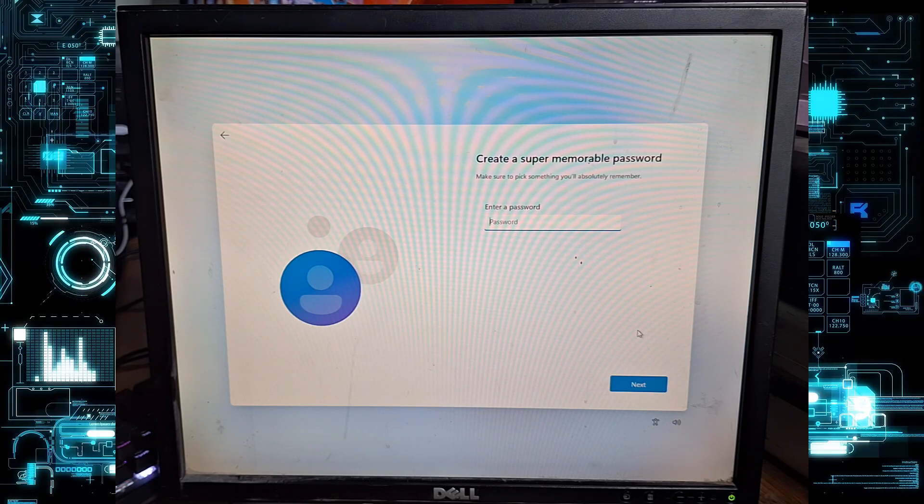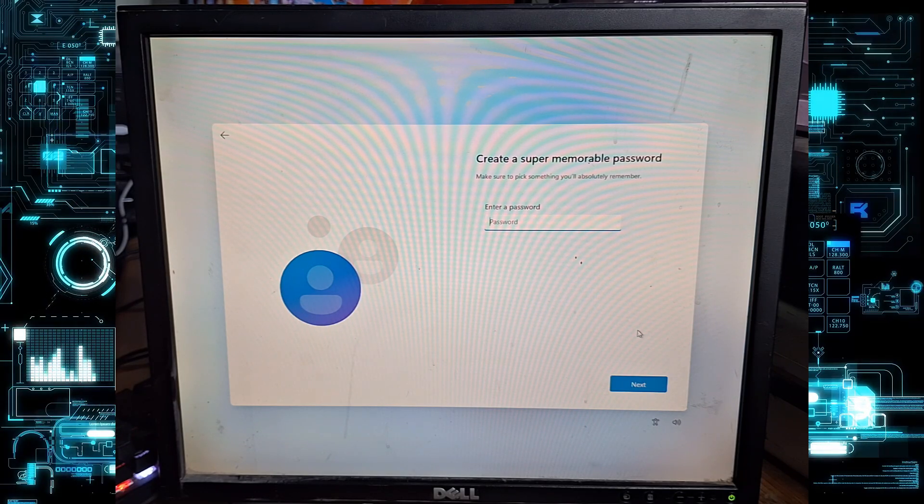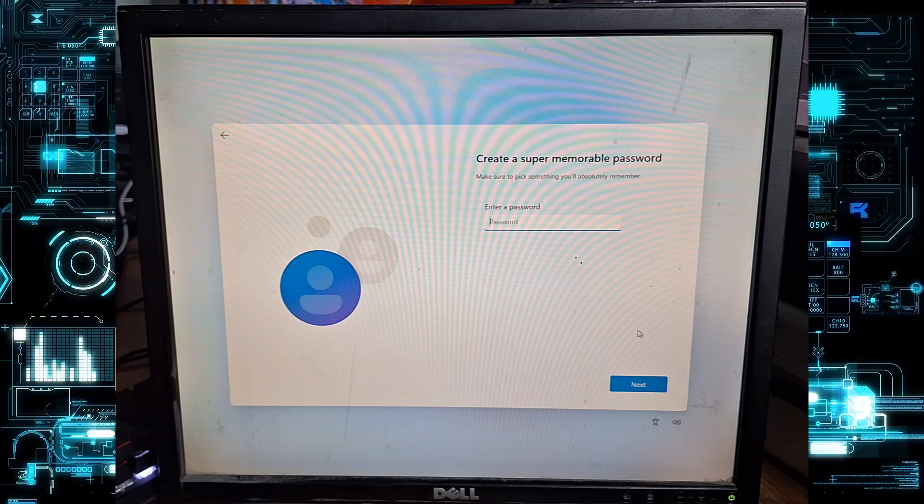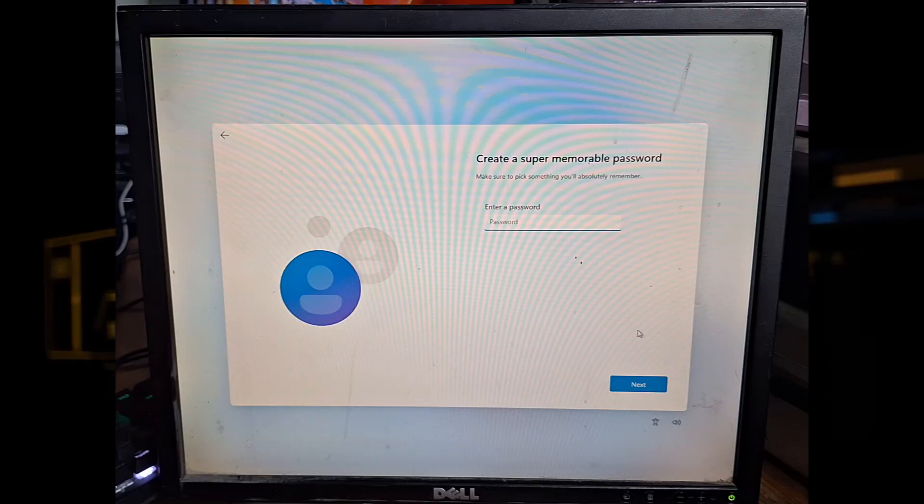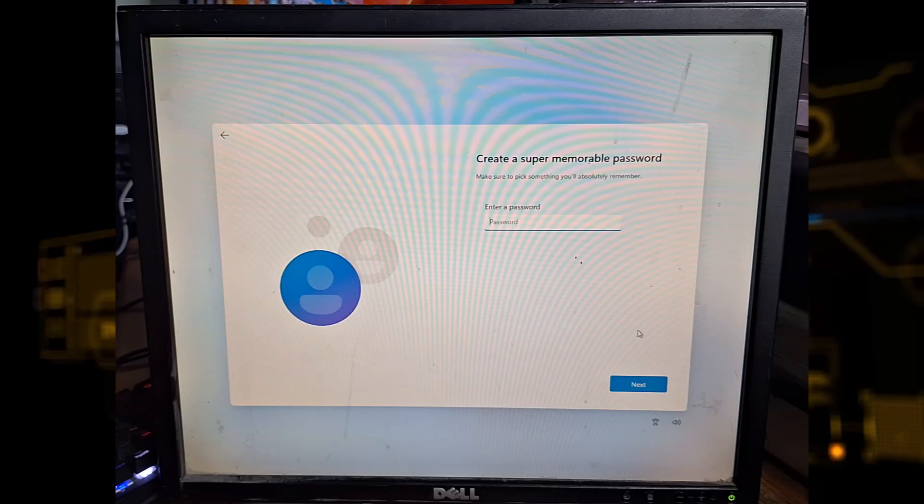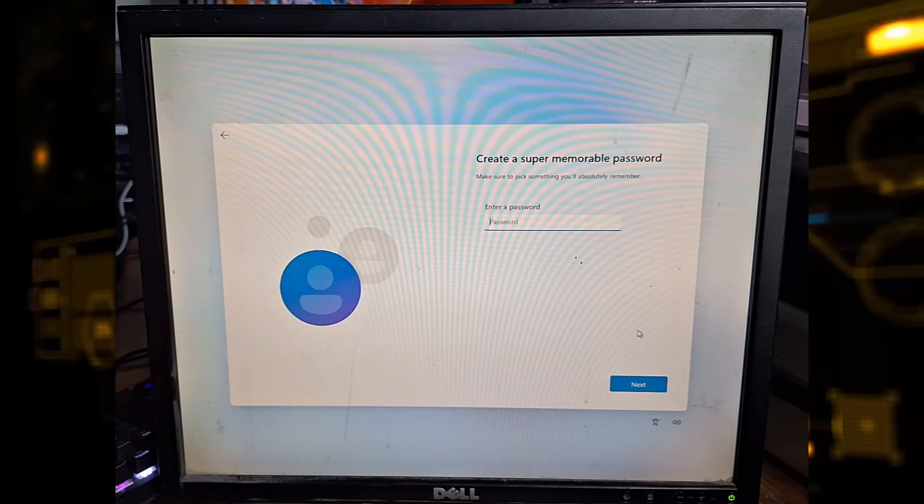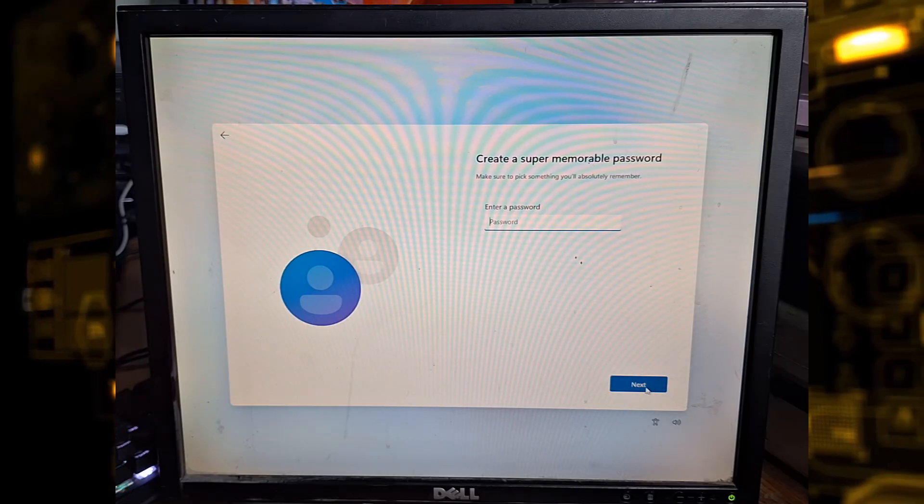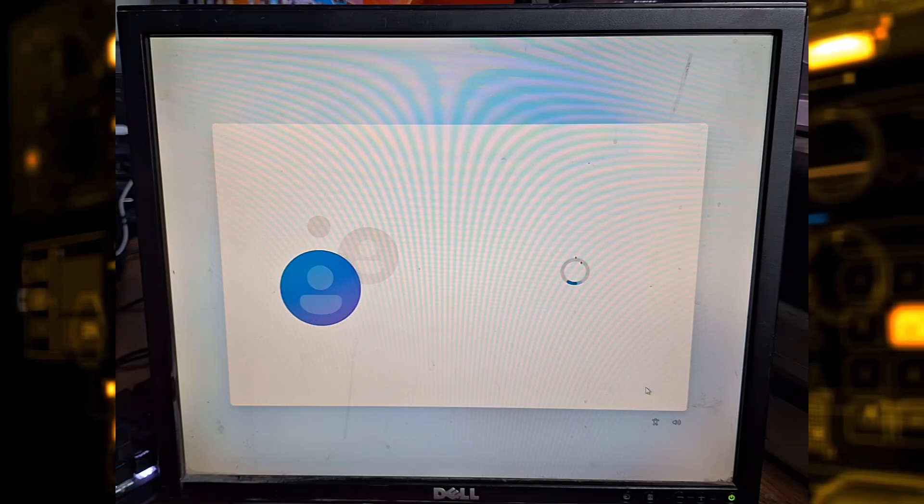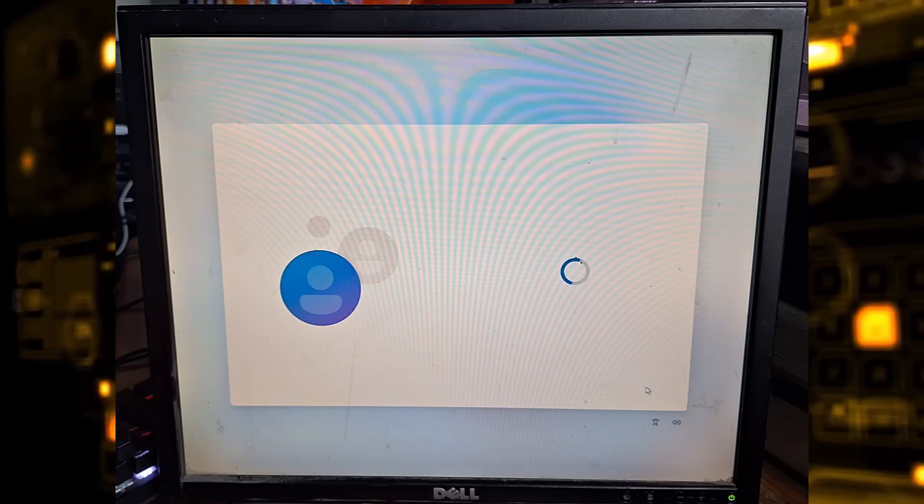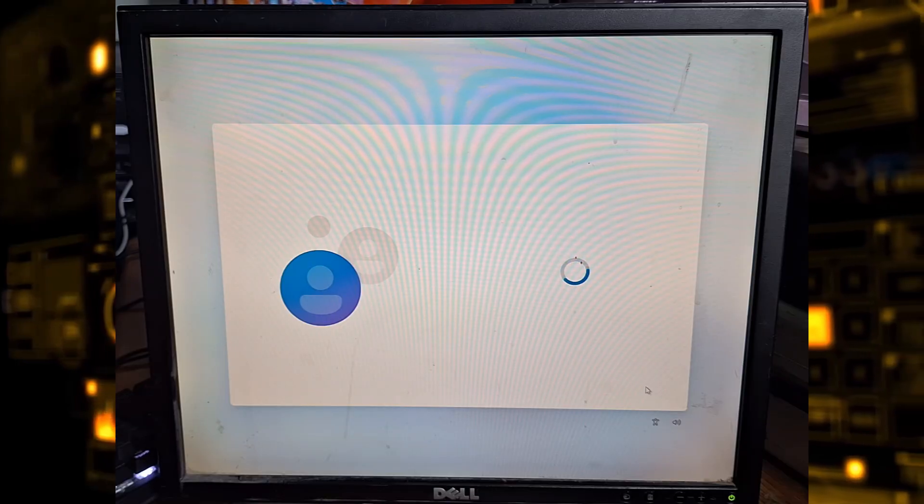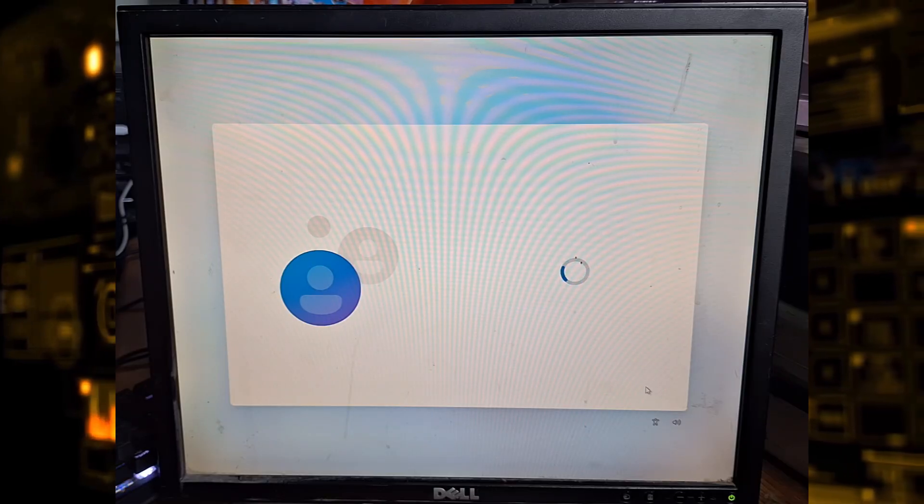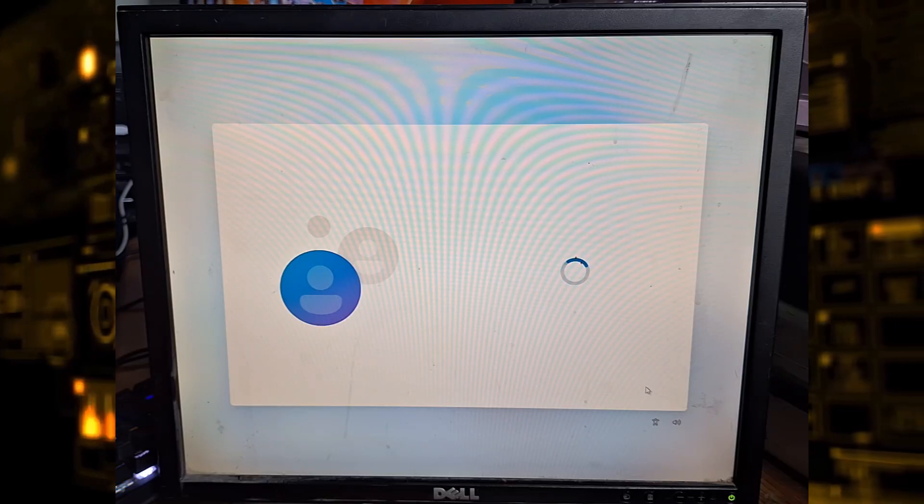If you set a password, Windows will now ask you to pick three security questions and answers. These are used to recover your password if you forget it.